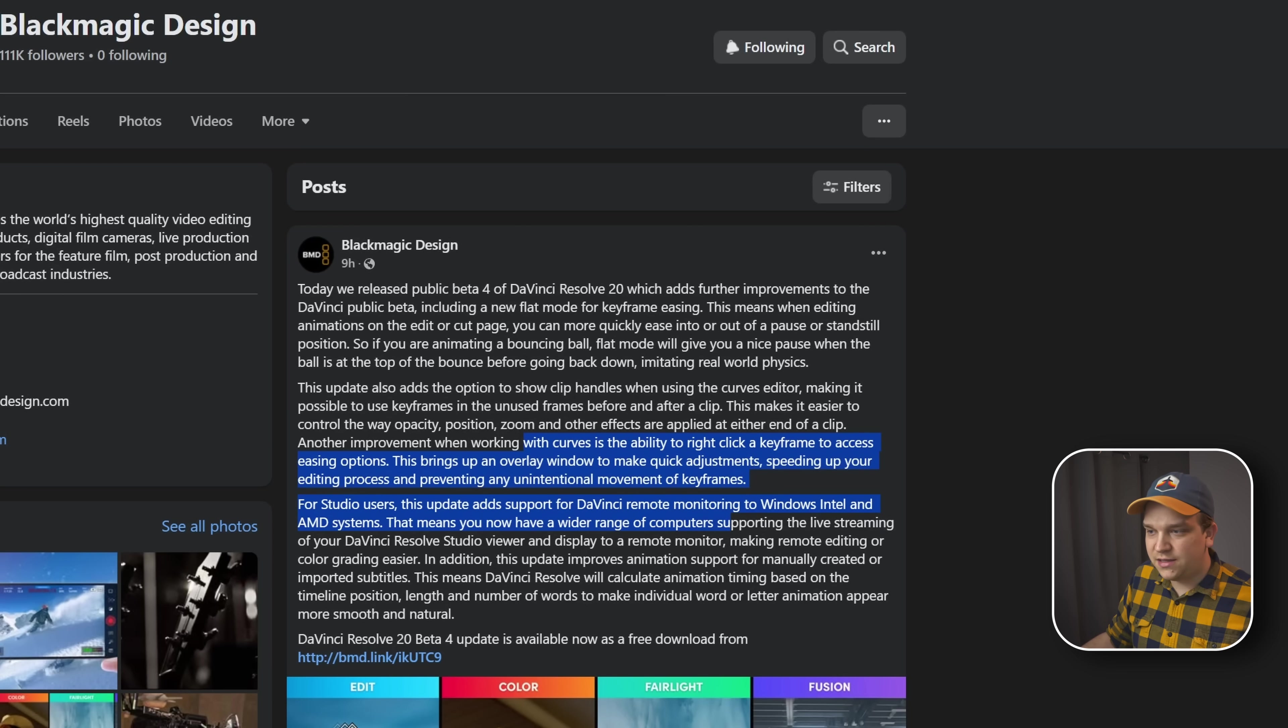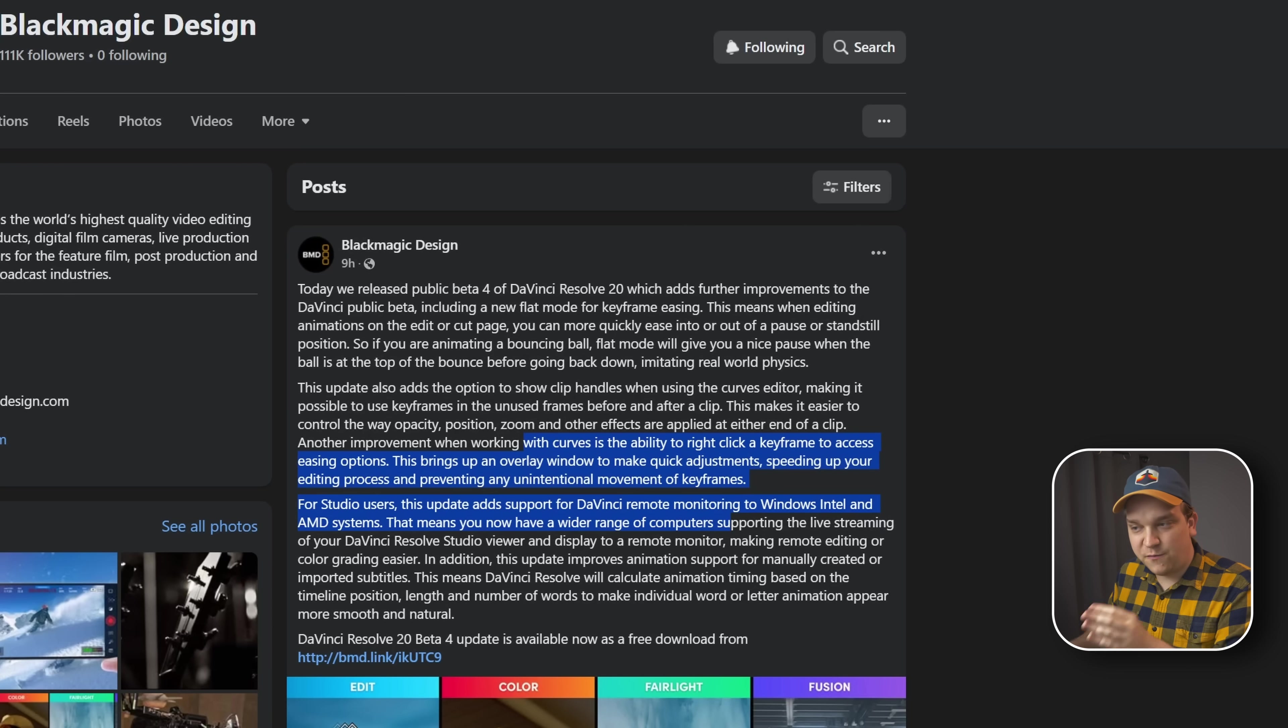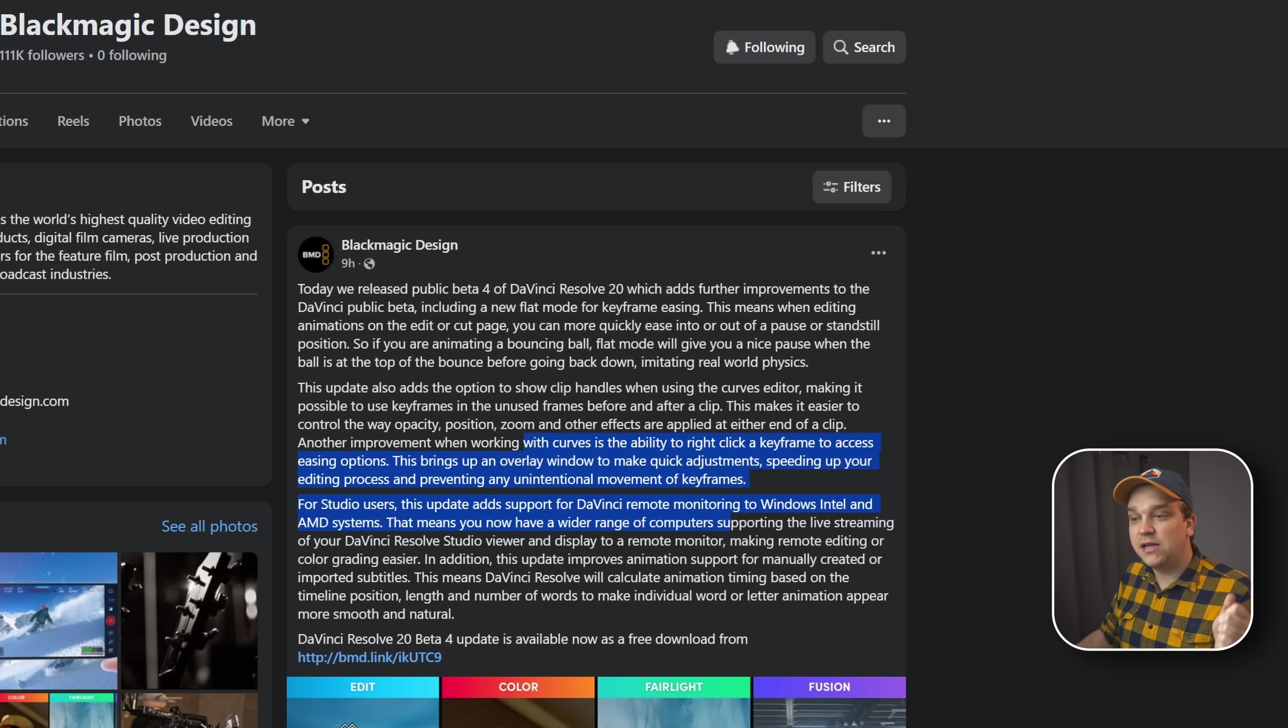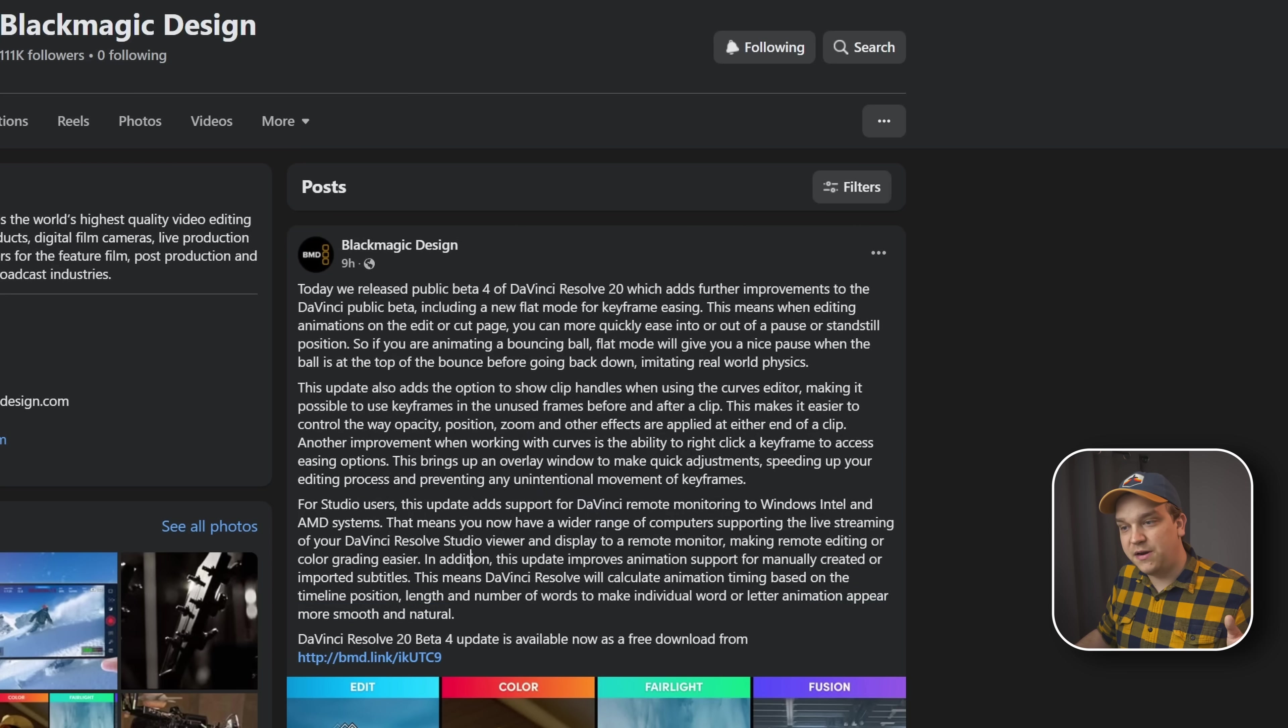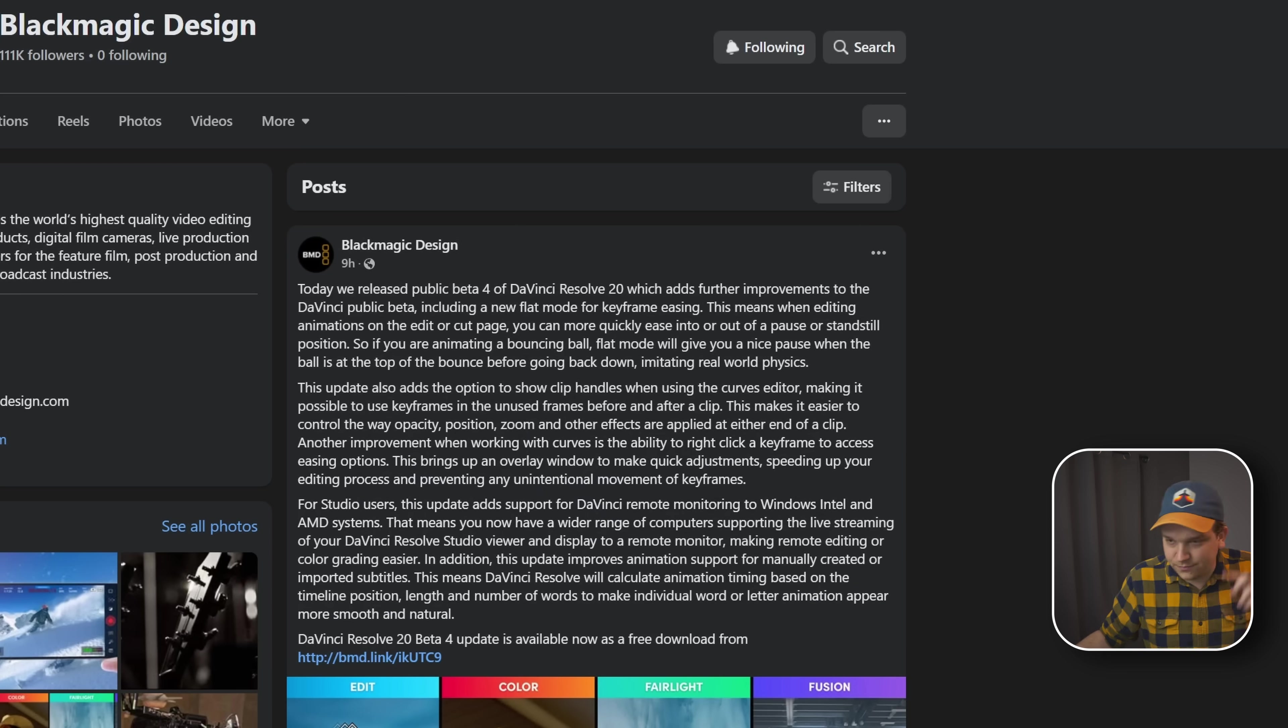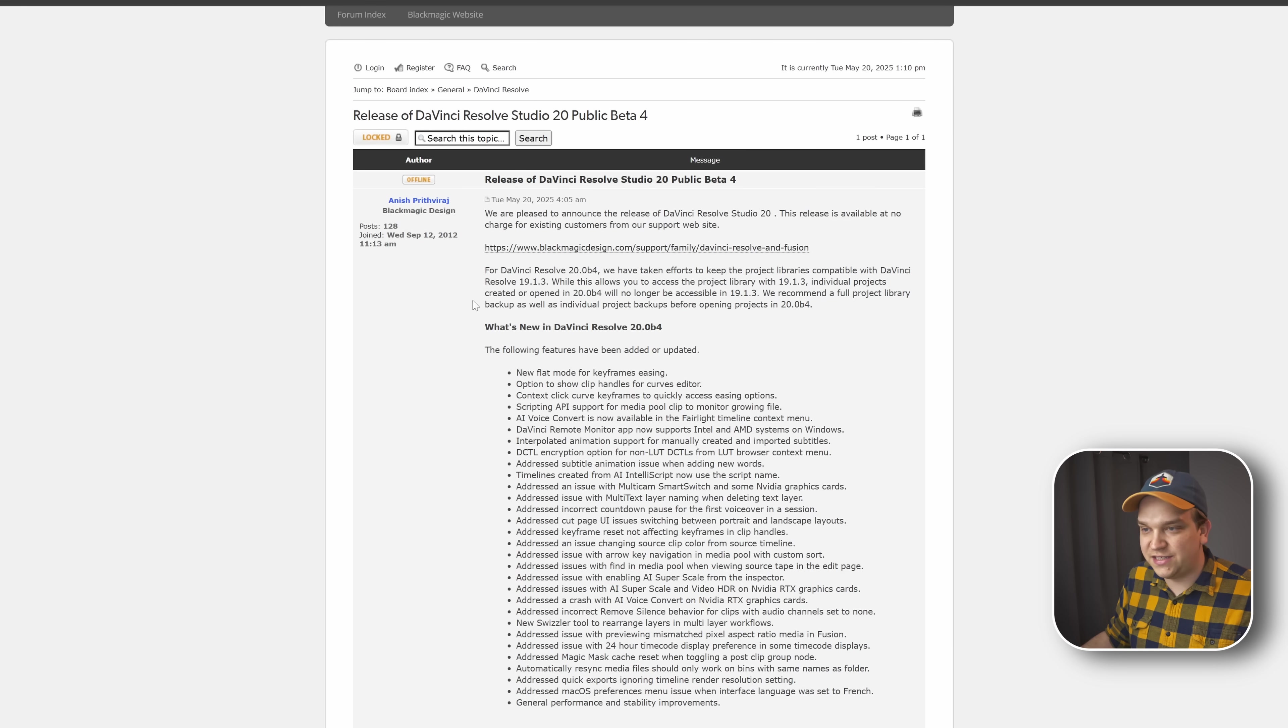In addition, this update improves automation support for manually created or imported subtitles. This means DaVinci Resolve will calculate animation timing based on the timeline position, length, and number of words to make individual word or letter animation appear more smooth and natural. And those are the highlights.